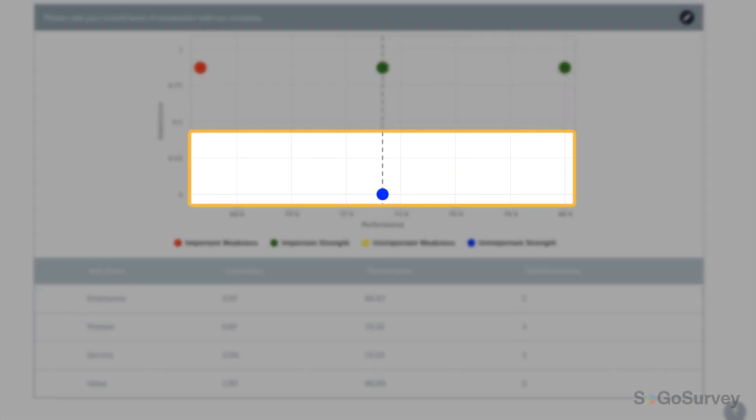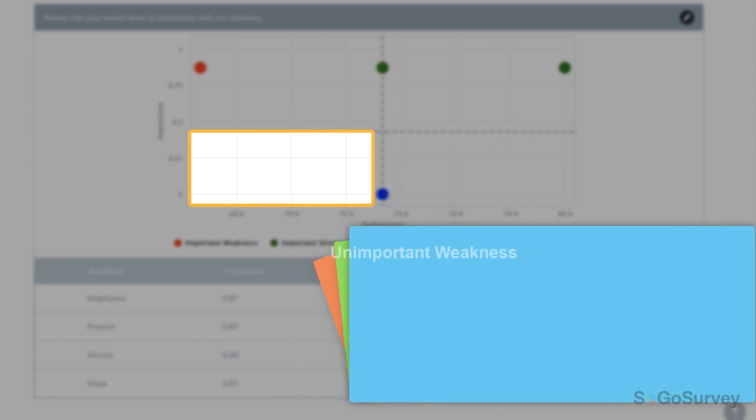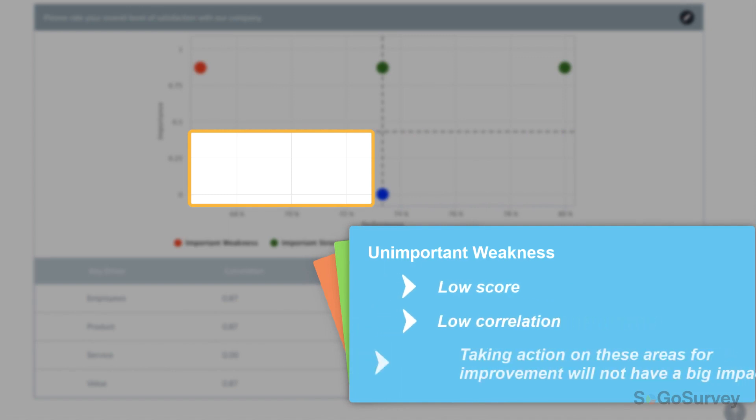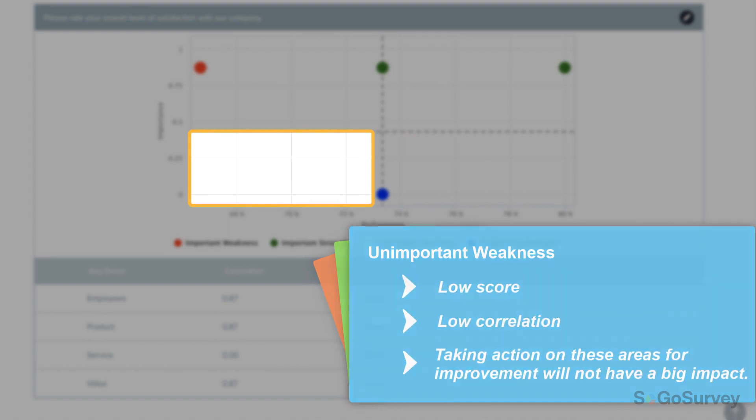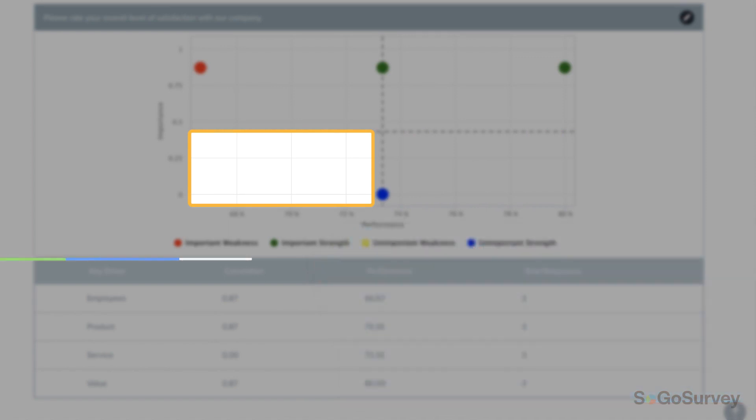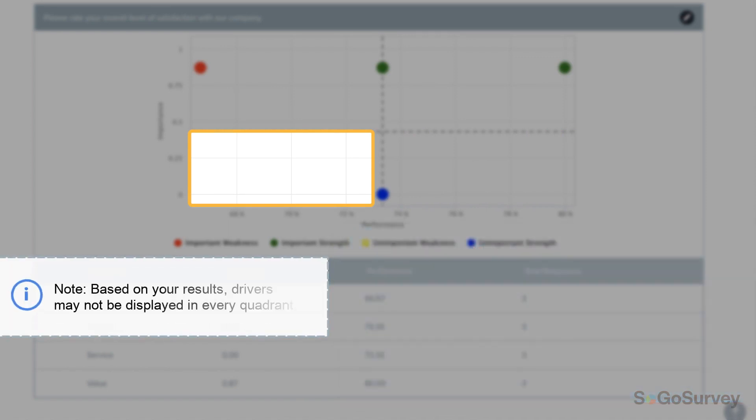The bottom half of the graph shows areas that are not as critical for immediate attention. Anything that's yellow has a low score, but it's not closely related to the metric. Improvements here won't have a major impact on the overall customer satisfaction score.